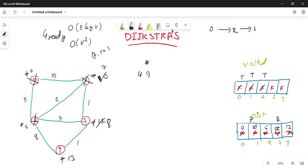The two non-visited nodes have distances 8 and 13. The least distance is 8, so I select vertex 3 next. The distance is 8 plus 1 is 9. 9 is less than 13, so I will update vertex 4's distance to 9.